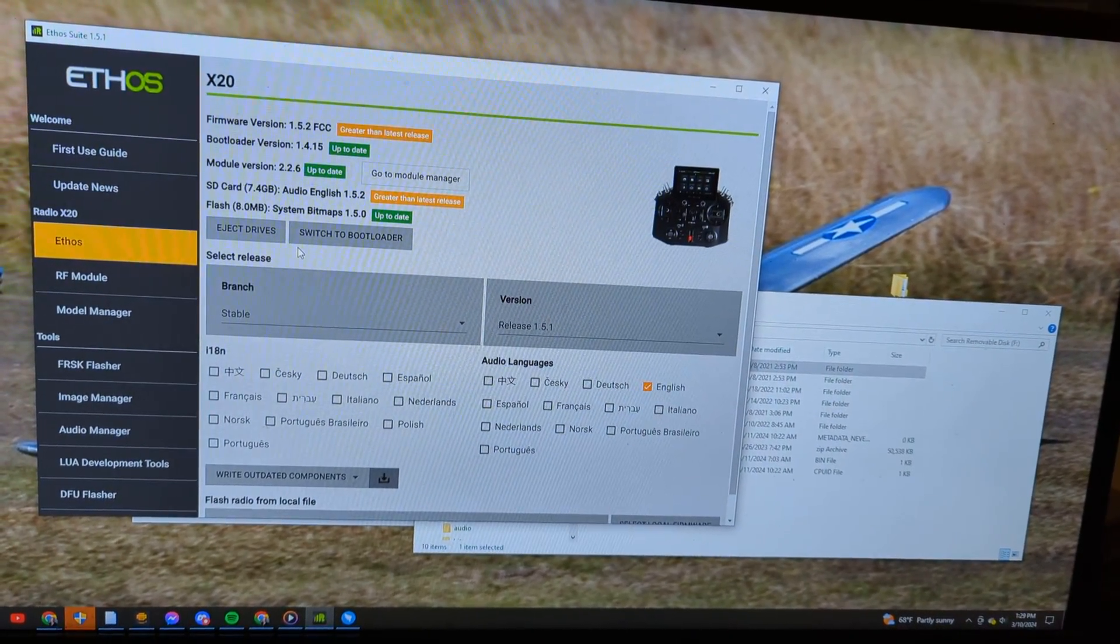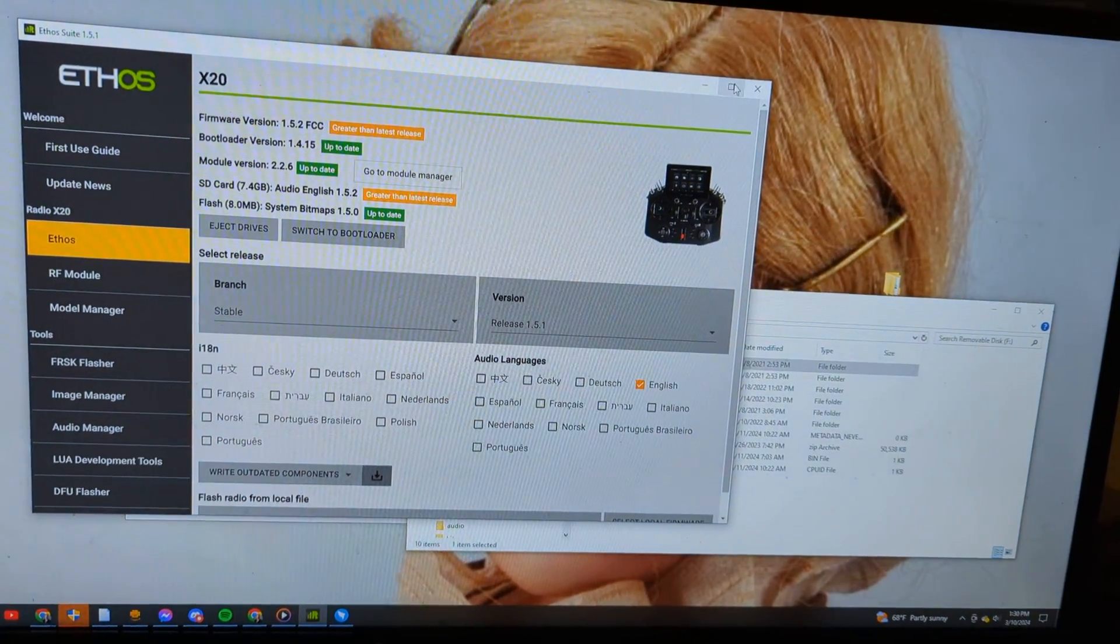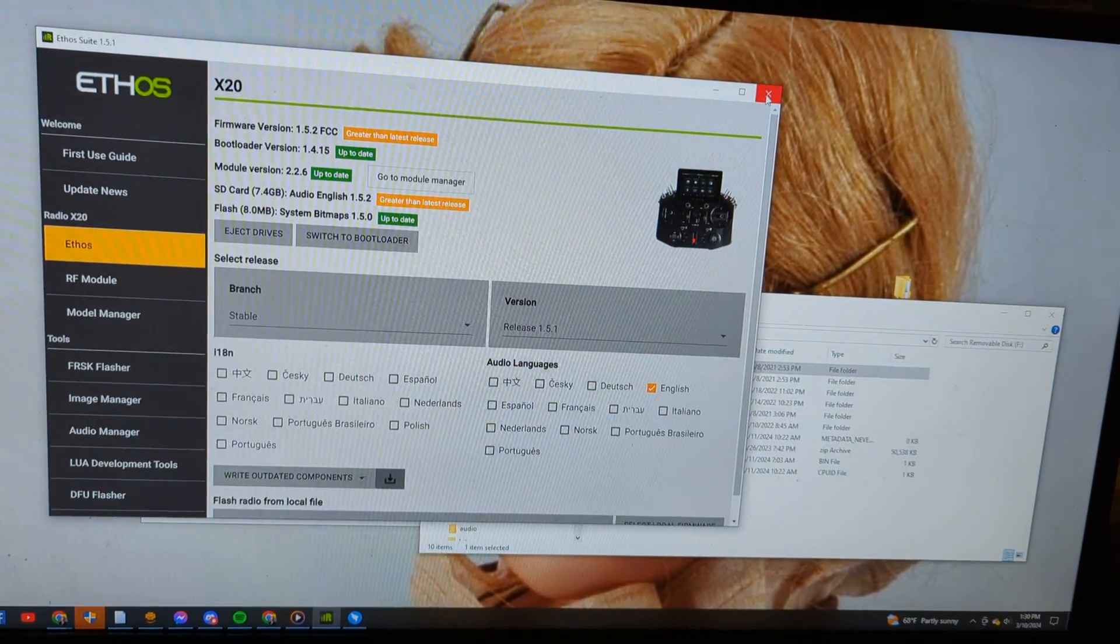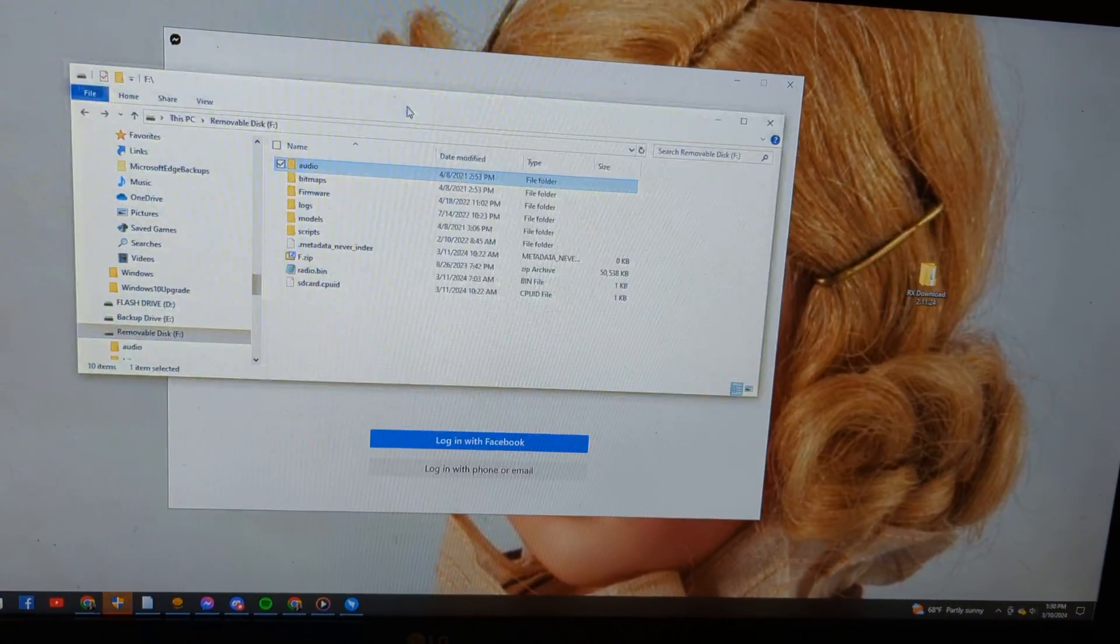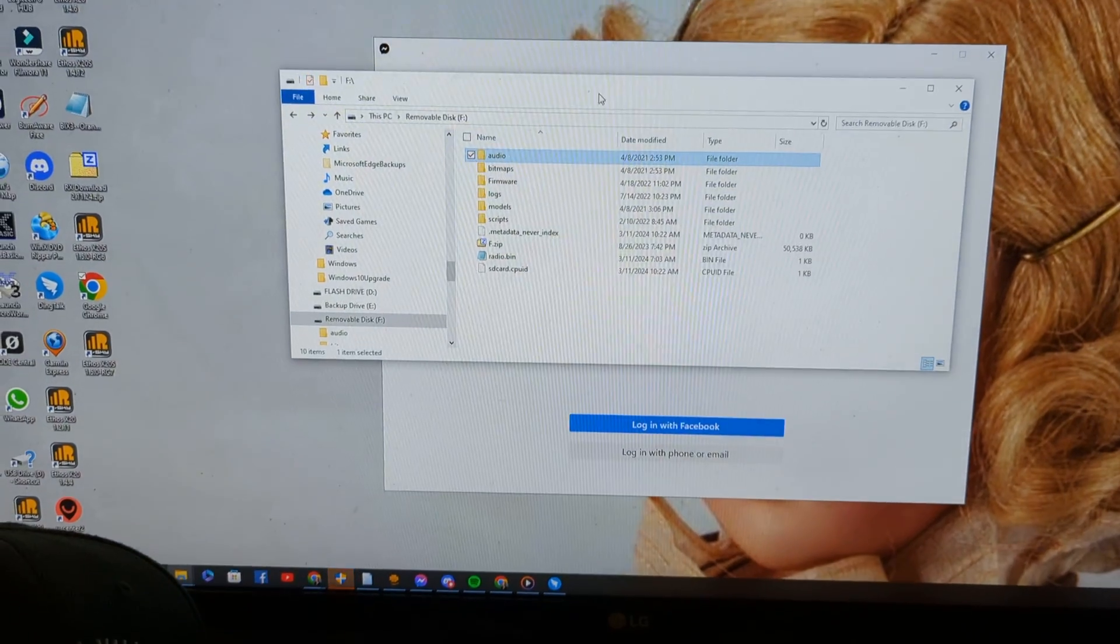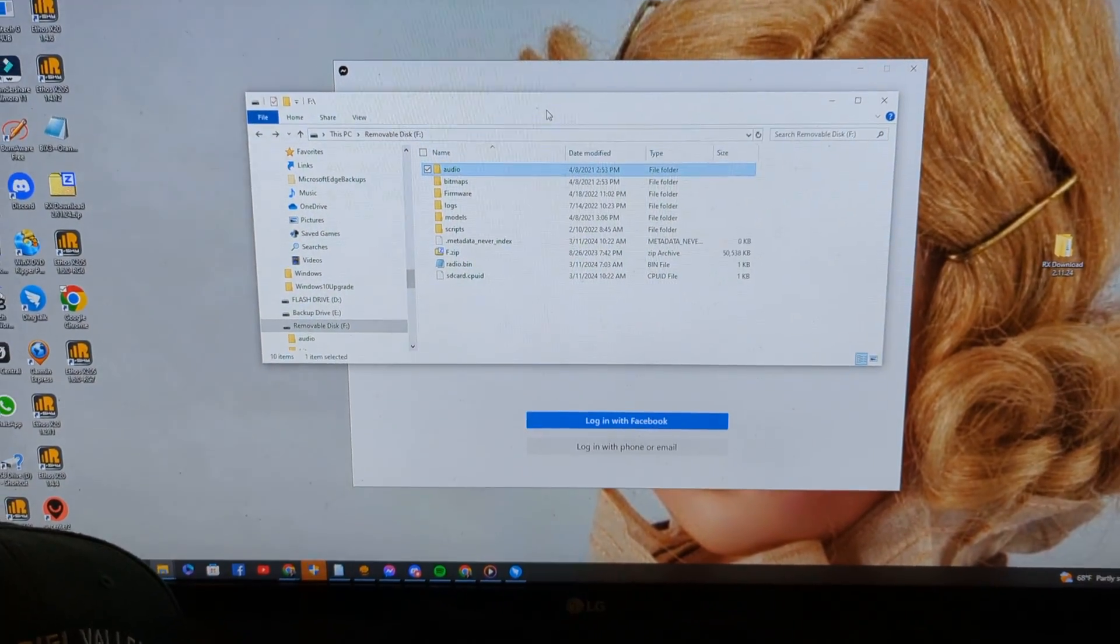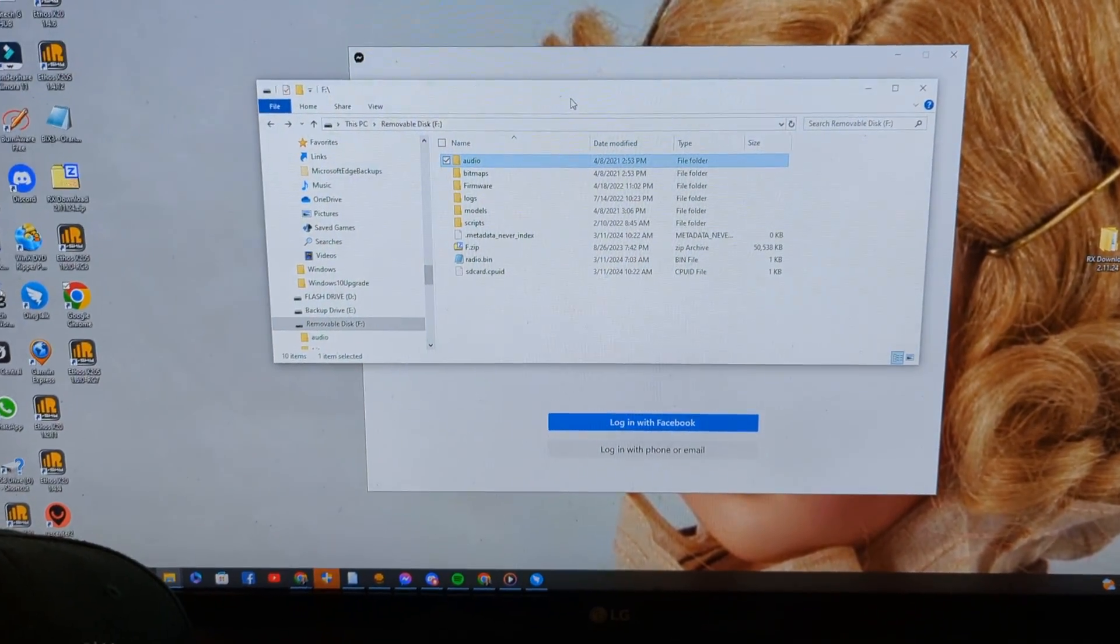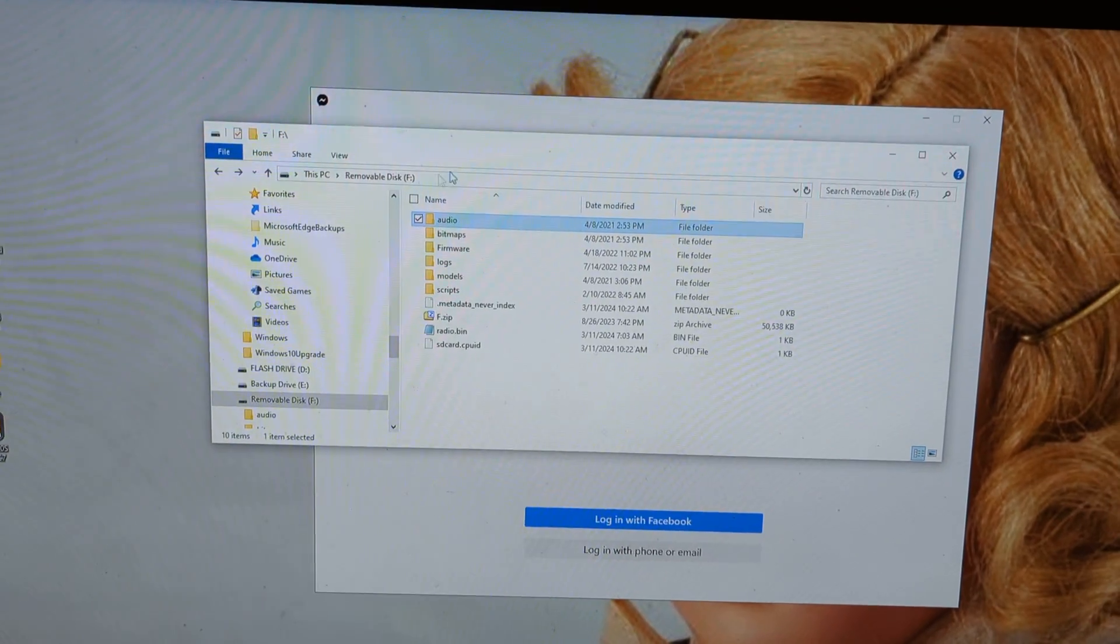My radio is now updated. So we are now done with Ethosuite. I can close it and we can go back in now and this is the million dollar question: where do I find my audio files?